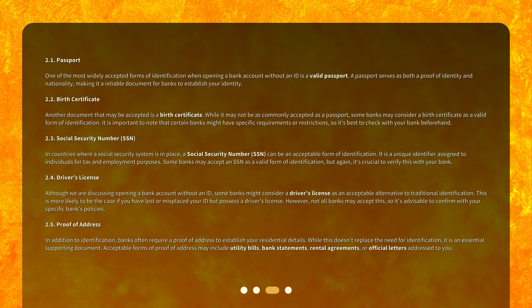2.2 Birth Certificate: Another document that may be accepted is a birth certificate. While it may not be as commonly accepted as a passport, some banks may consider a birth certificate as a valid form of identification. It is important to note that certain banks might have specific requirements or restrictions, so it's best to check with your bank beforehand.